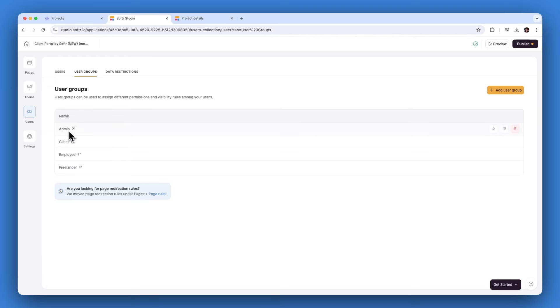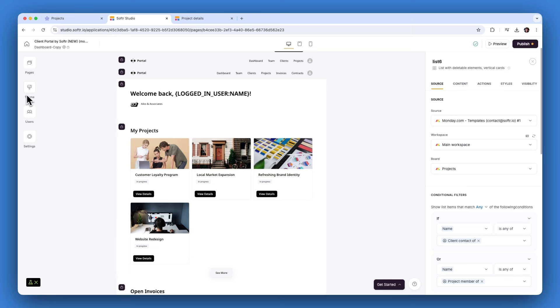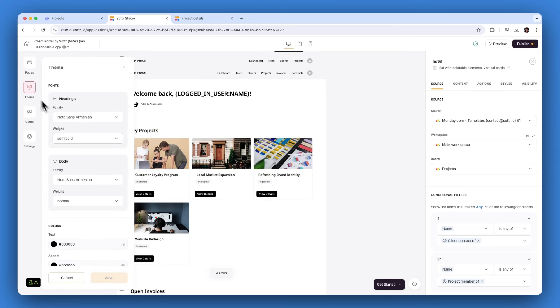Once you've selected your boards, you can add user groups and conditional filters to ensure Softer only displays the data that belongs to each client. With your data secure, you can customize your app.